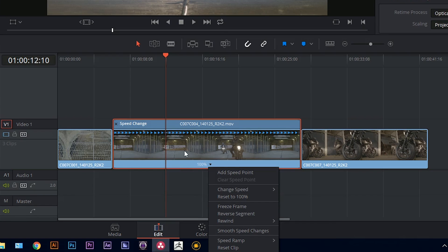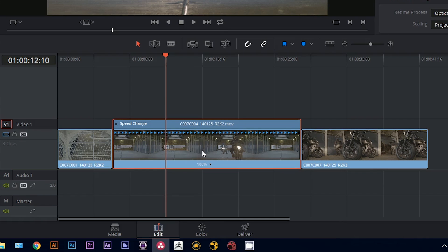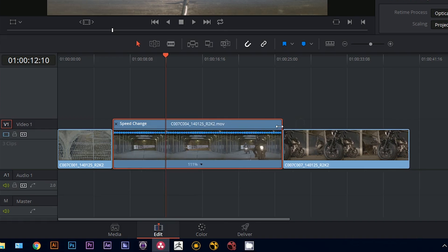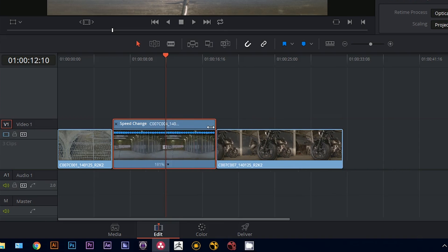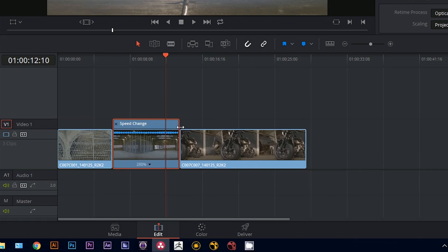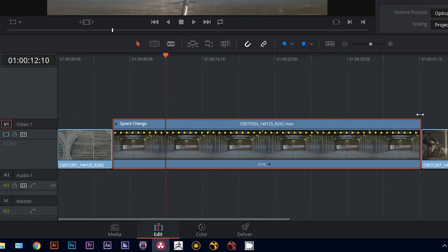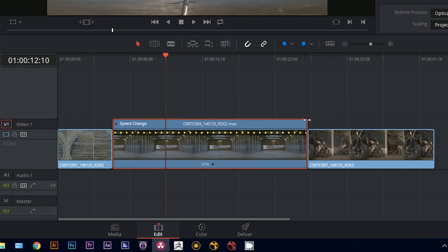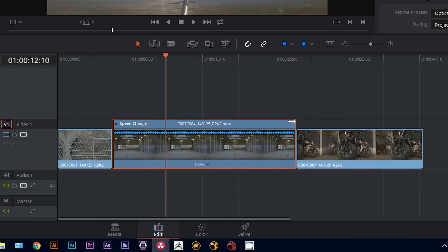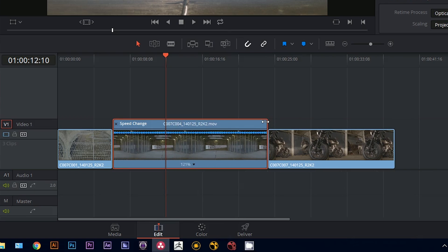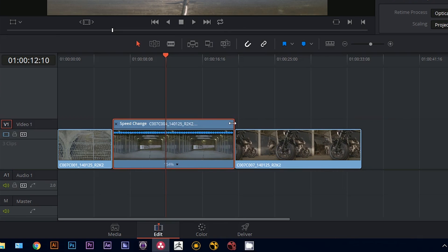Now the easiest way to change the time of your clip inside of this interface is to grab the top left or the top right corner of the clip and either contract it or expand it. You can see the percentages at the bottom of the clip change as I do this.